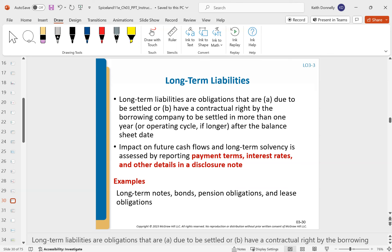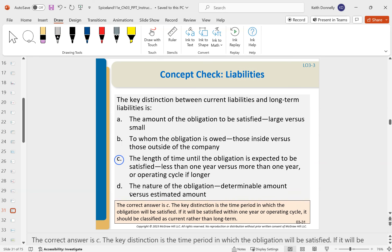When you have long-term liabilities, be aware of the terms, conditions, and interest associated with them.